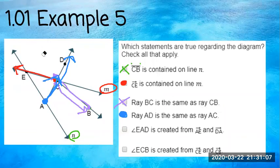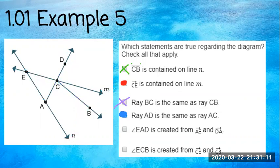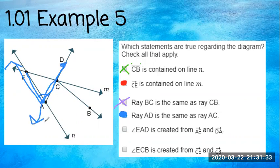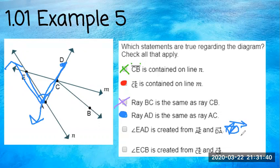Looking more carefully: ray AD going from A to D — yes. Ray DA starting at D going to A — nope, that's a different direction. And examining ray DC versus ray CD: starting at D going to C versus starting at C going to D are different rays with different endpoints, so they are not the same.